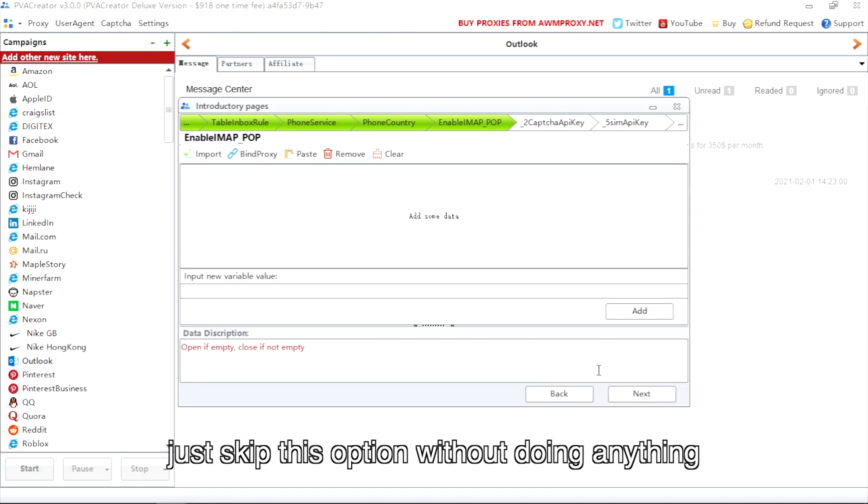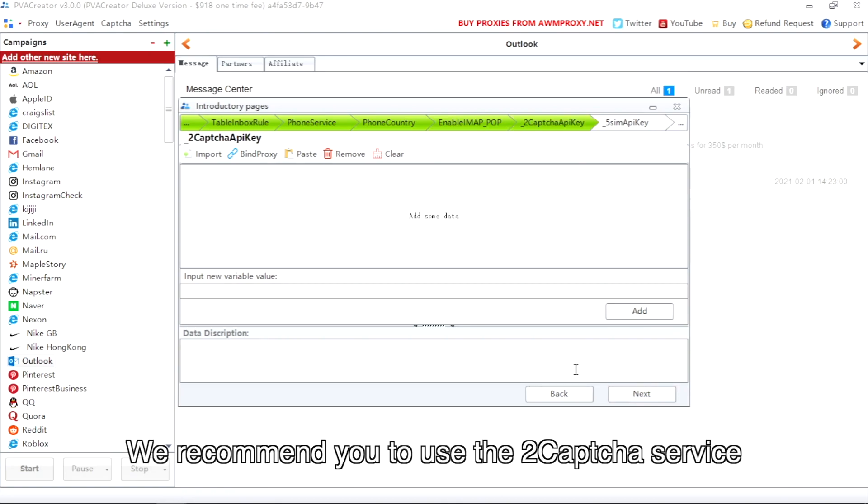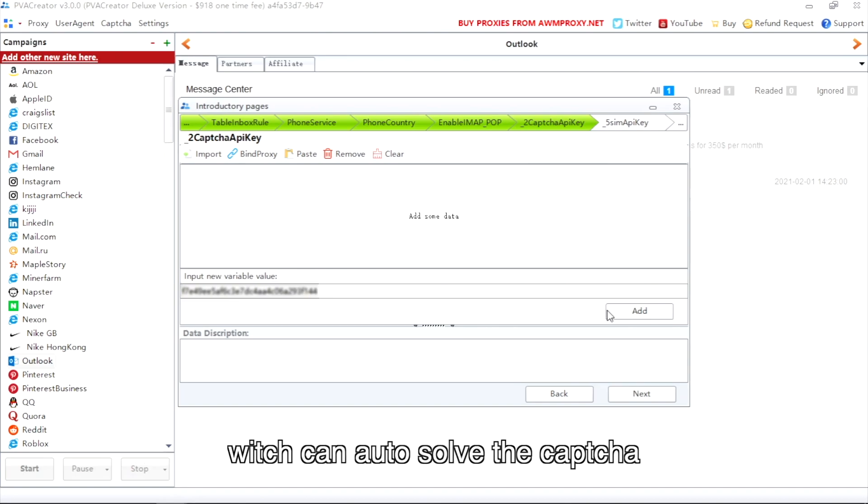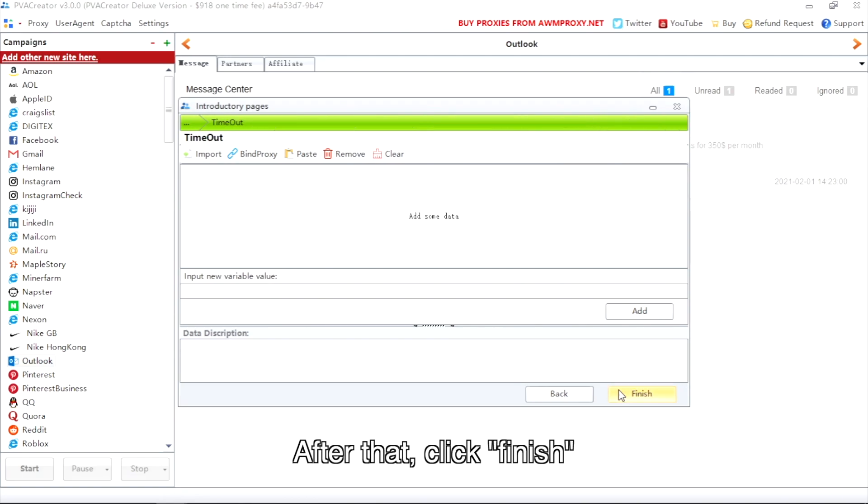We recommend you to use the to captcha service which can auto solve the captcha. After that, click finish.